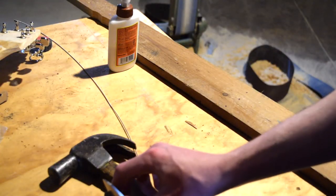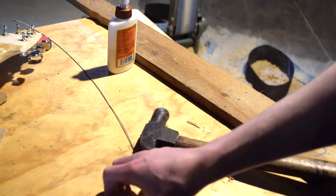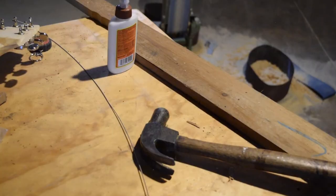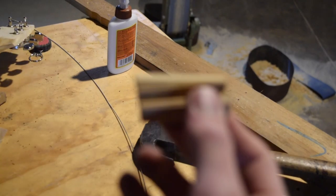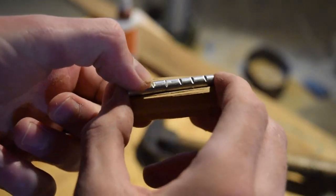This is the actual bridge, I guess the other part wasn't really the bridge, this is the floating bridge. I used an aluminum cylinder on the nut and the bridge like that.